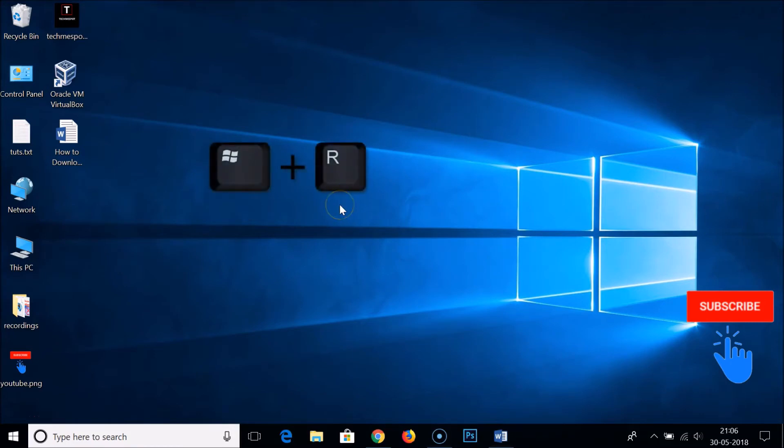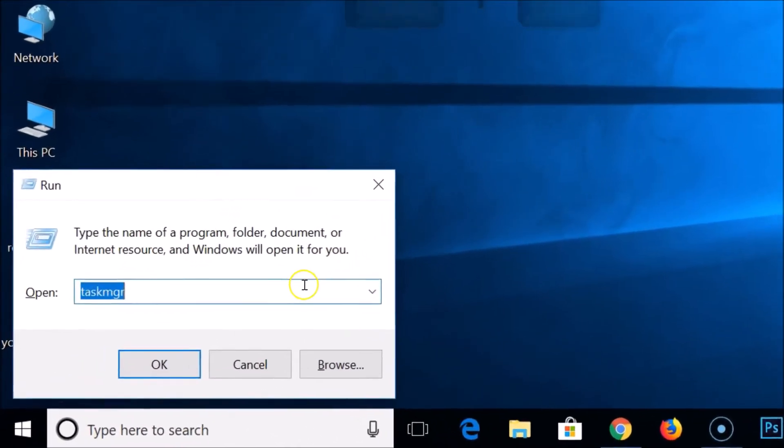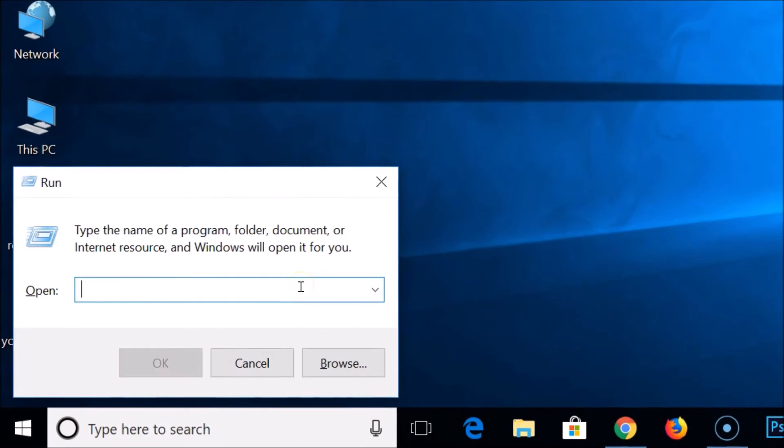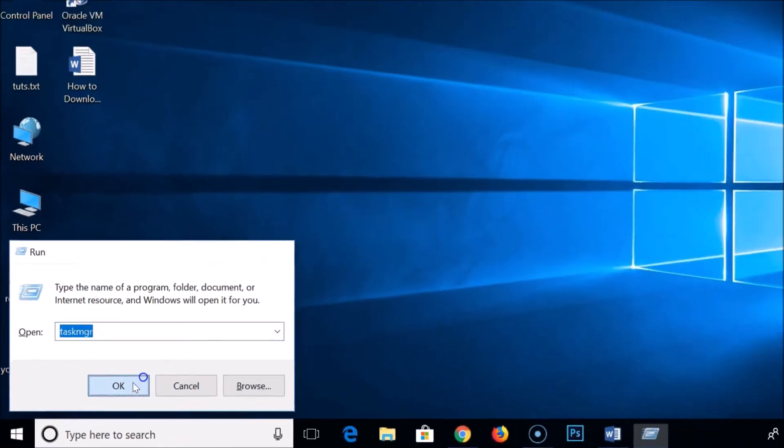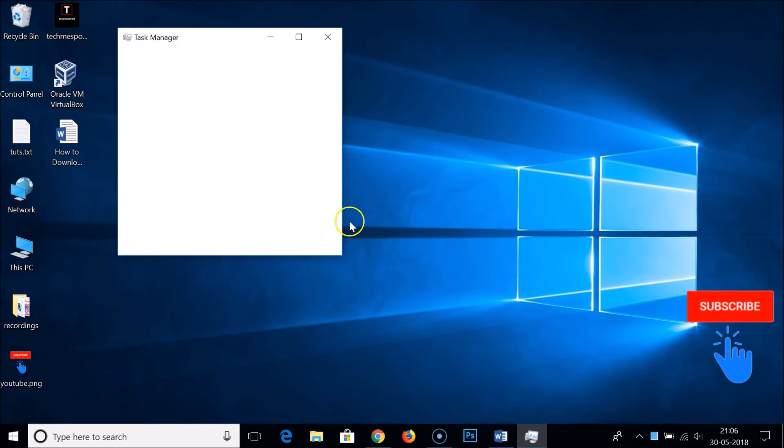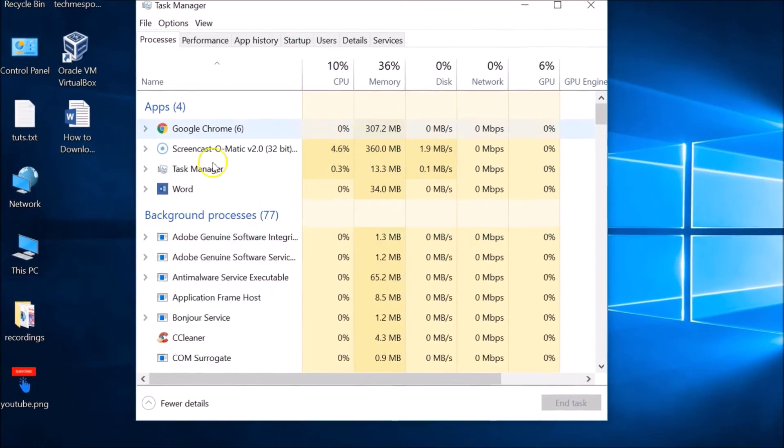Here you need to type TASKMGR and then click OK. Here we get the Task Manager window. You just need to click on More Details to get the expanded version.